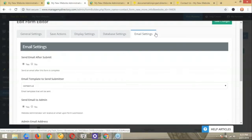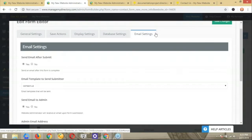The Contact Us form has all the email functionality by default, so if you want to receive or send an email when a form is submitted, that's the form you need to clone. It's just a matter of clicking the Clone button. You can then send a specific message to the person after they fill out the form, or send a notification to the admin.